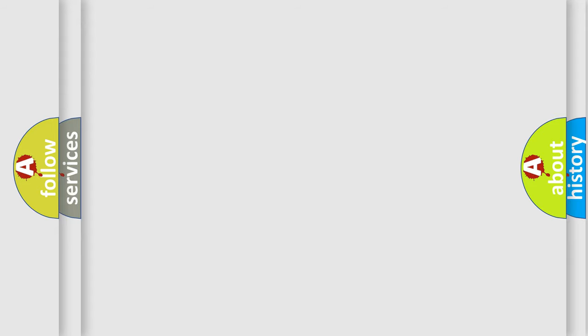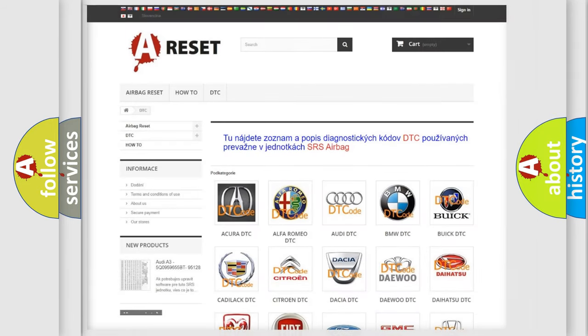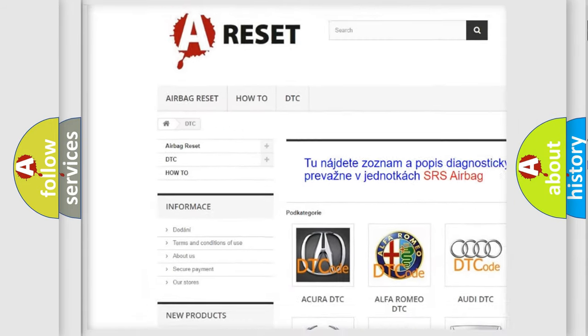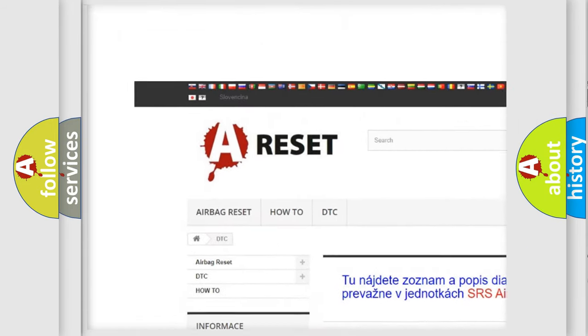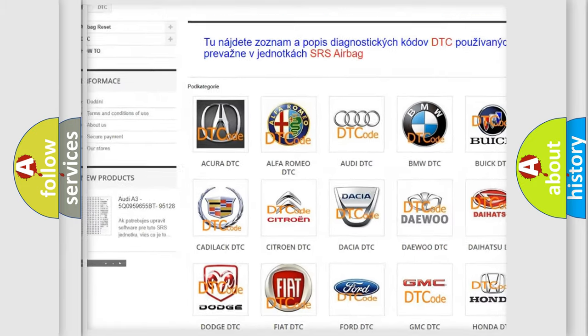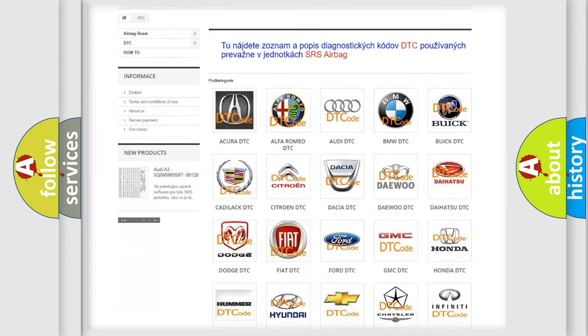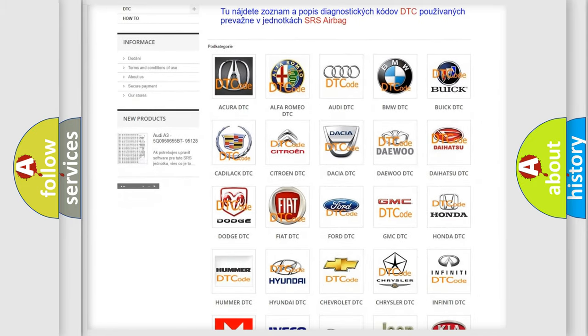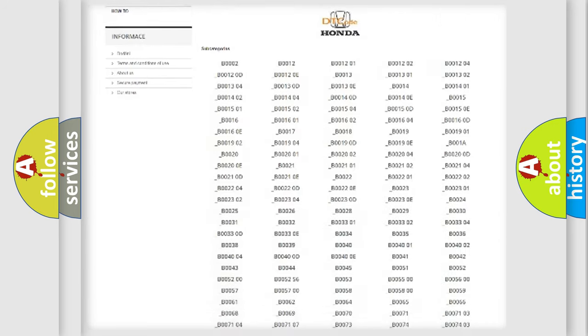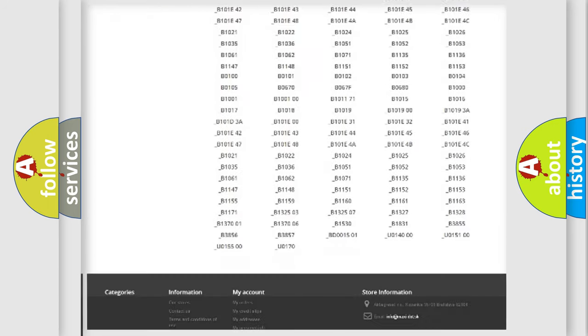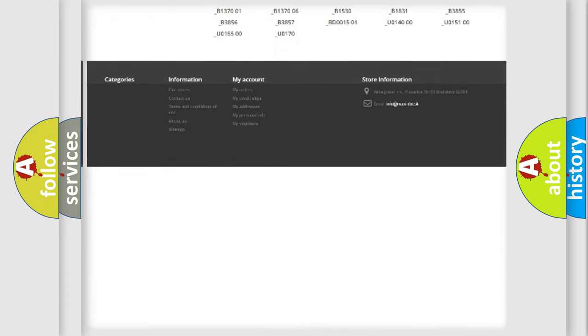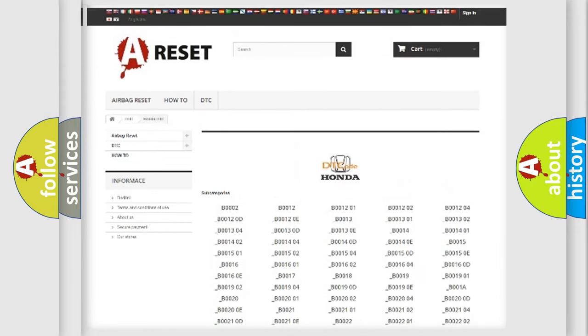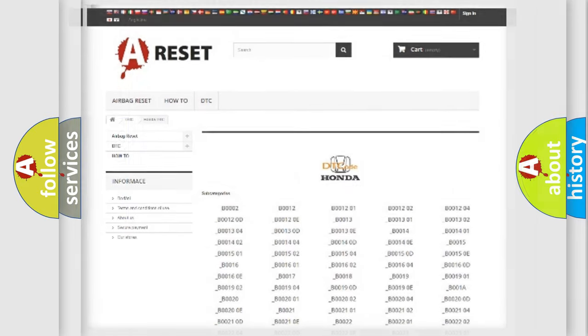Our website airbagreset.sk produces useful videos for you. You don't have to go through the OBD2 protocol anymore to know how to troubleshoot any car breakdown. You will find all the diagnostic codes that can be diagnosed in Honda vehicles and many other useful things.